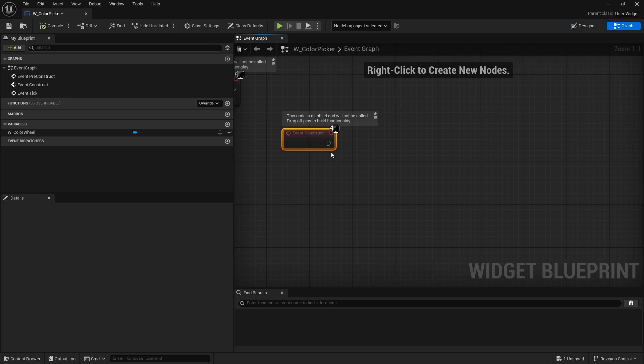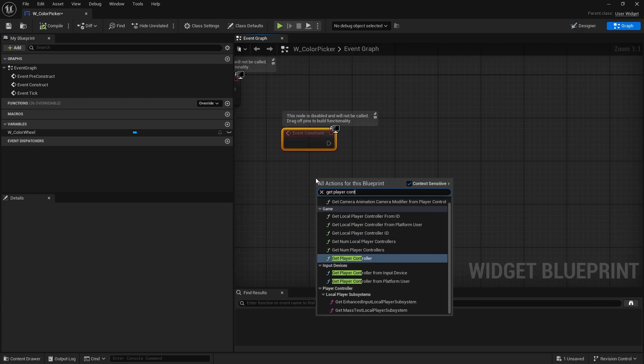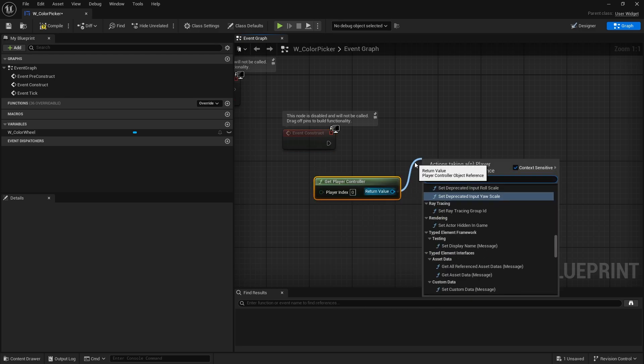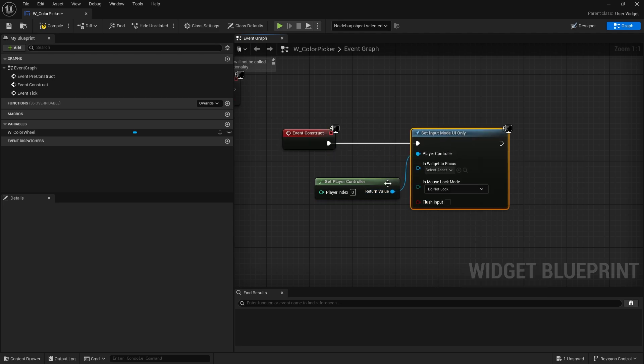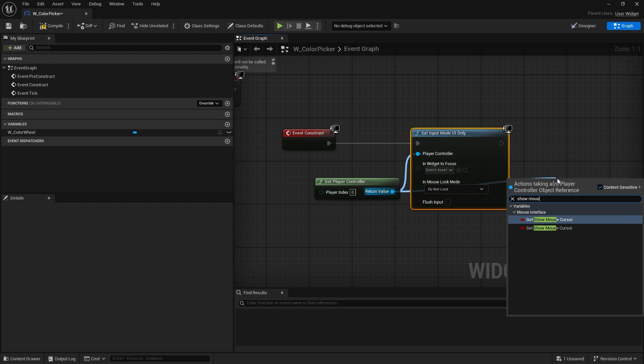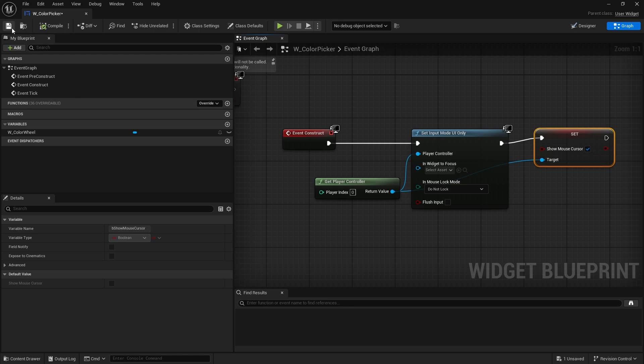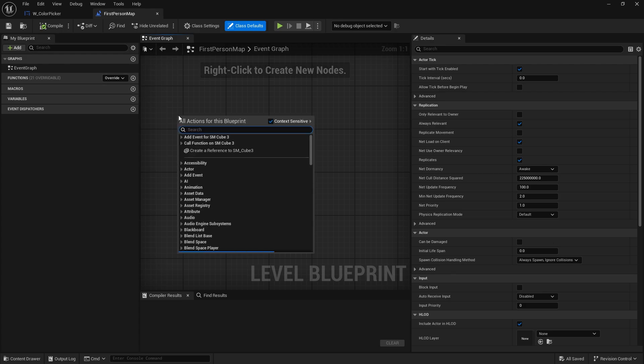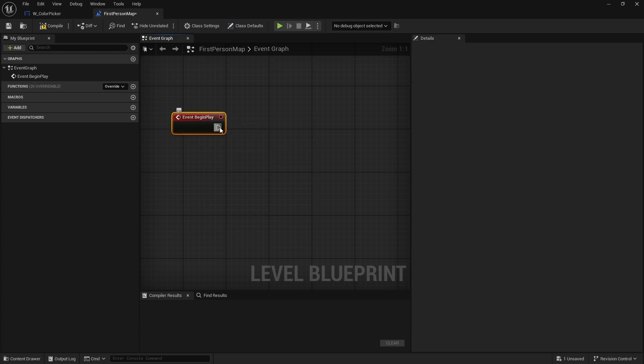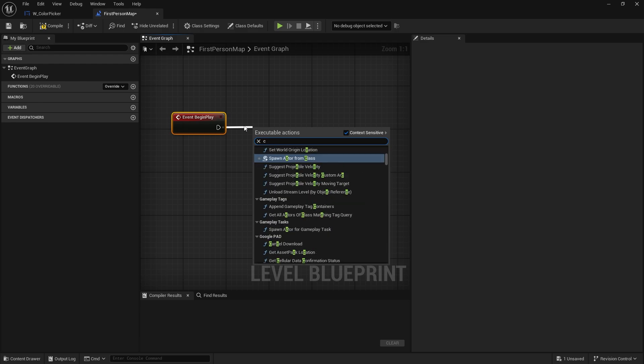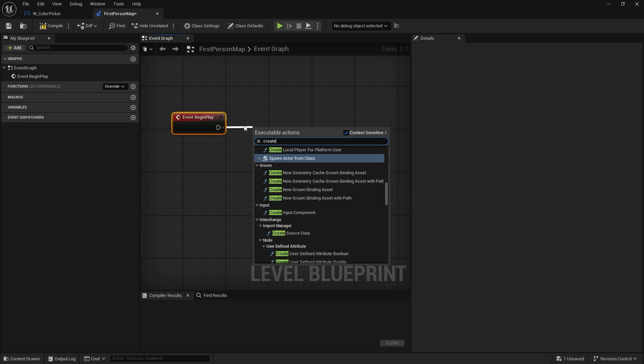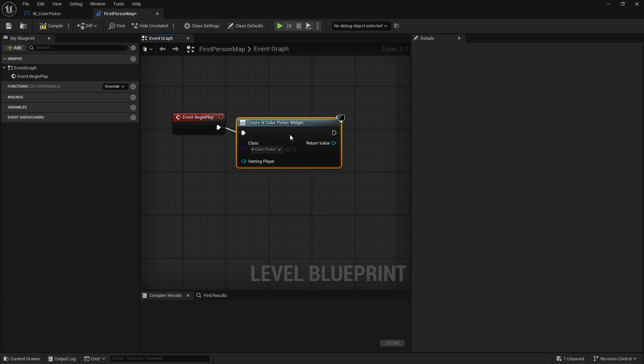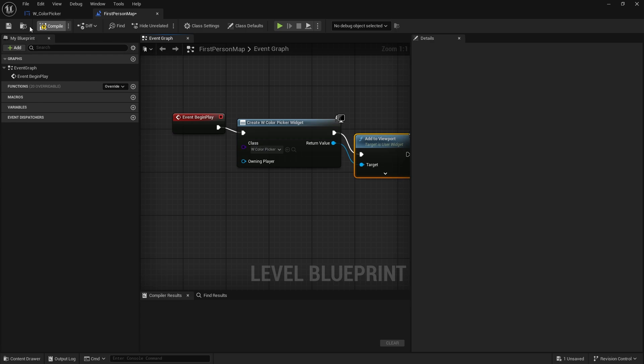And on the event construct, we're going to do get player controller, set the input mode to UI only, and show mouse cursor. And I'm just going to add it to the screen on the level blueprint, just a way to demonstrate and show it working. So I'm going to go begin play, create widget, and I'm going to choose our color picker. And just add it to the view.